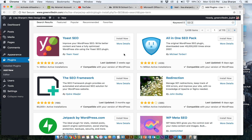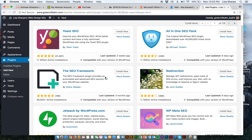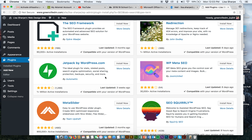So let's start with what makes an effective plugin. Look at this one — it has 21,000 five-star reviews. That's pretty good. One million active installations, last updated two weeks ago, and it's compatible with my version of WordPress.